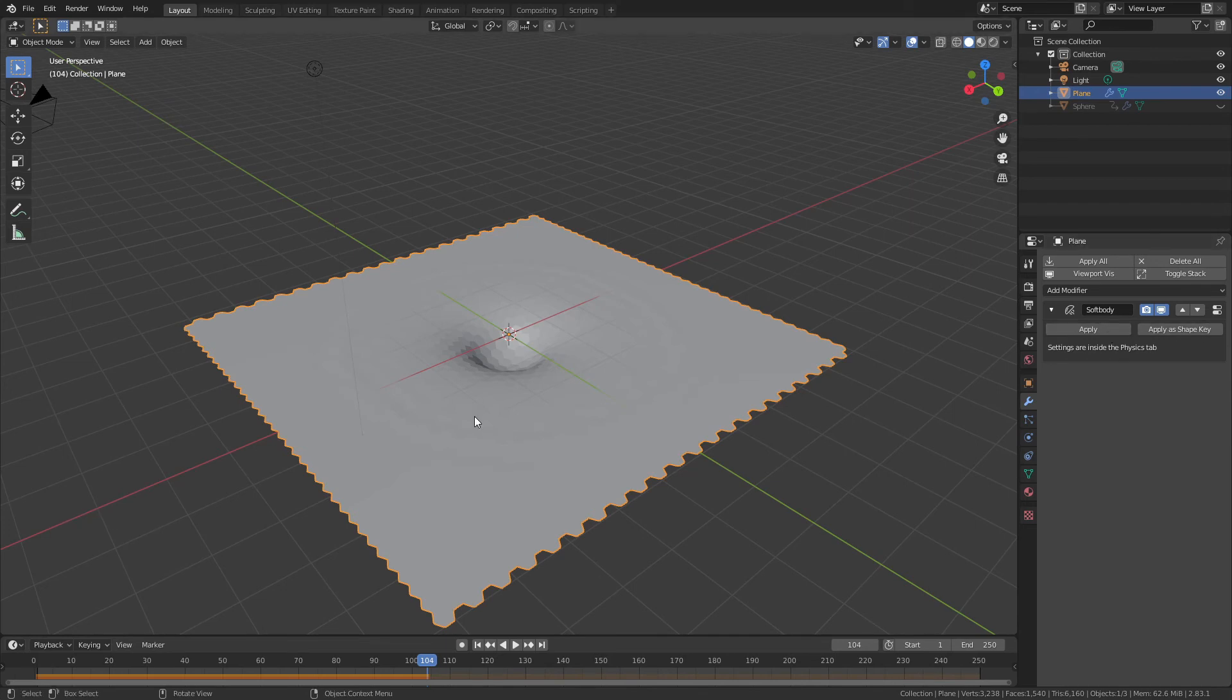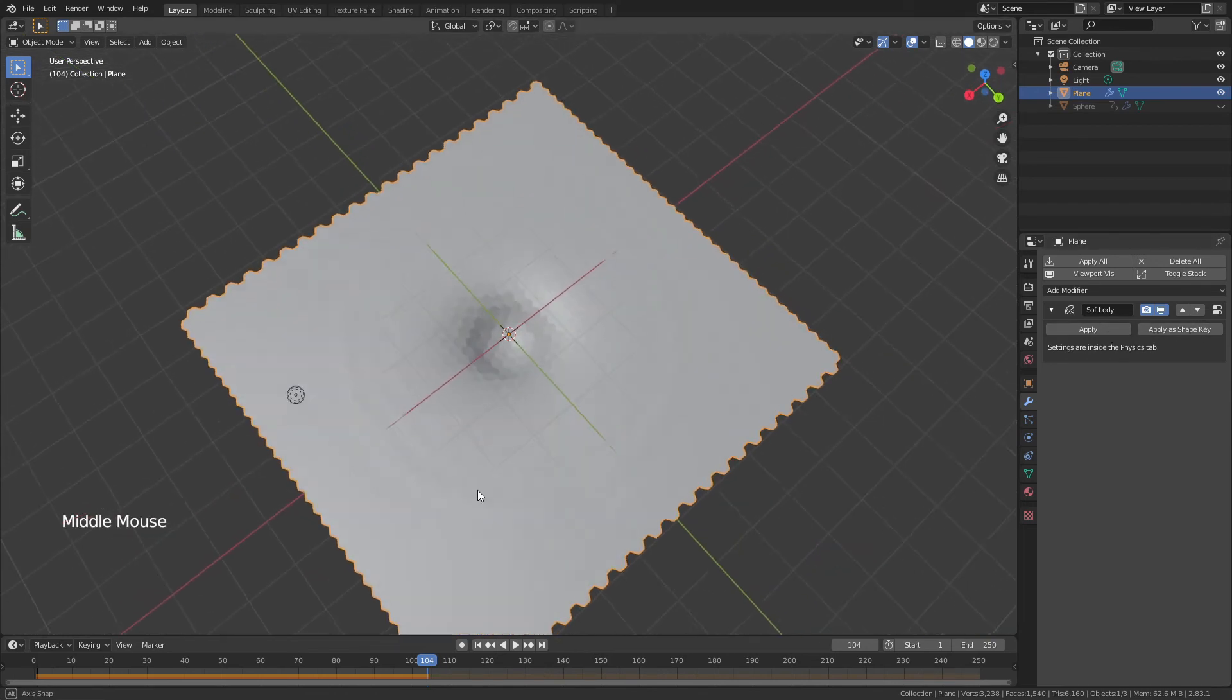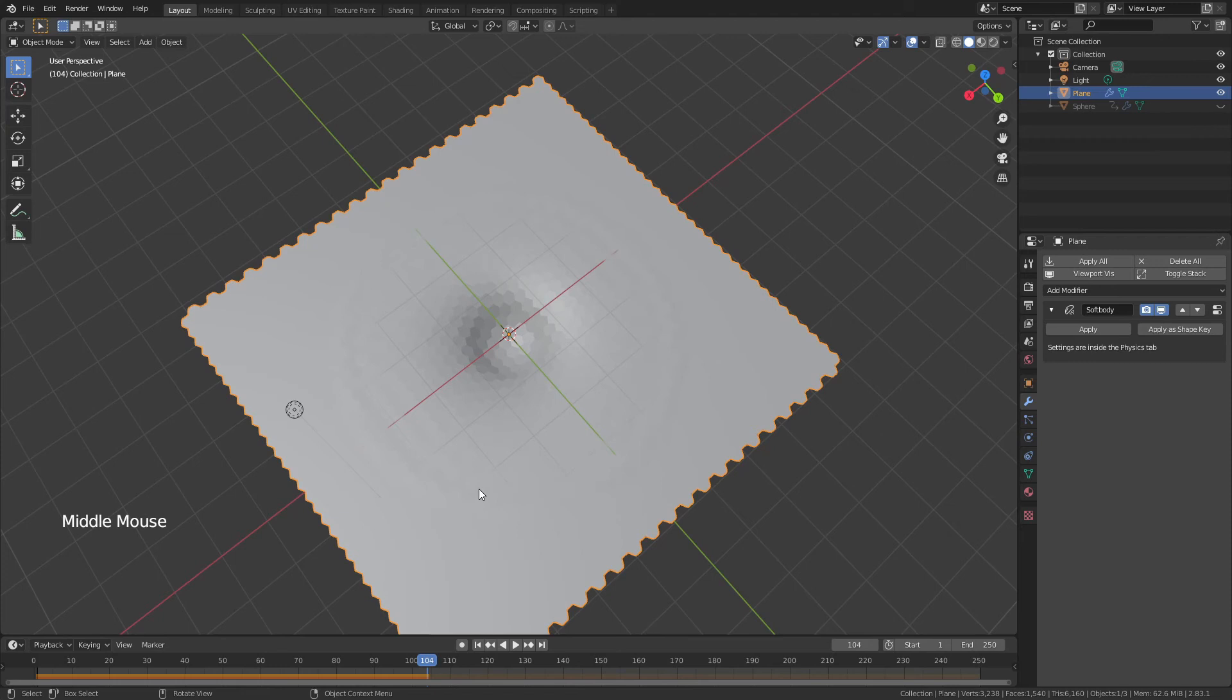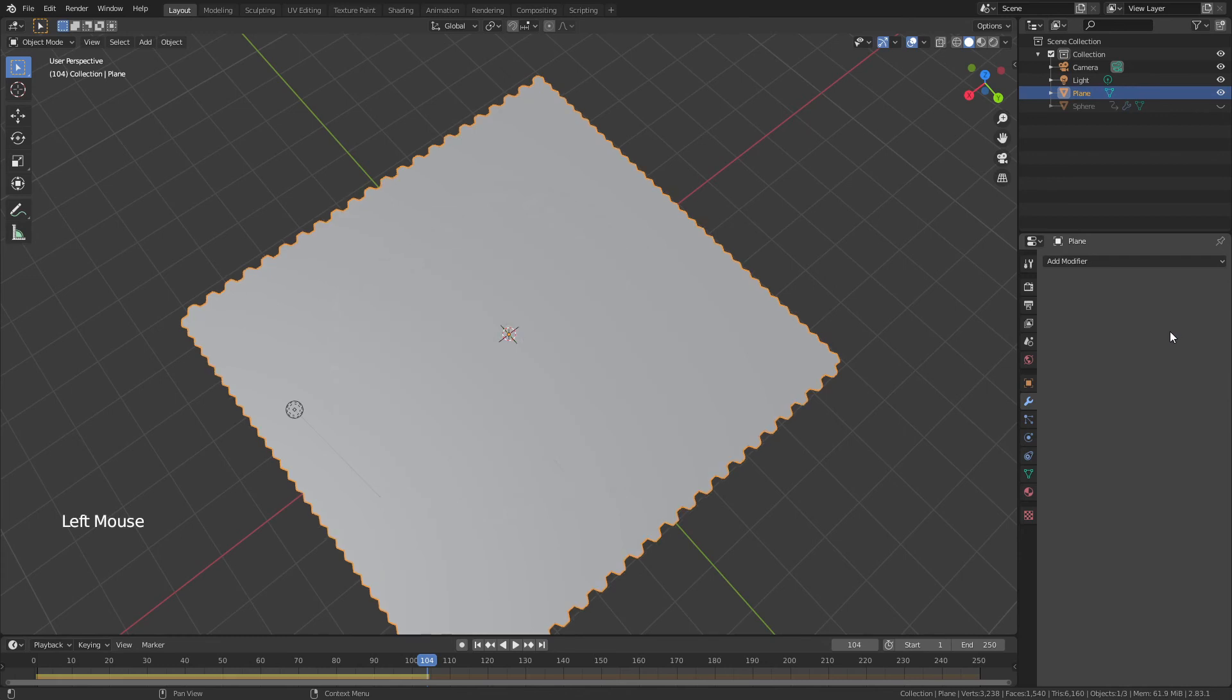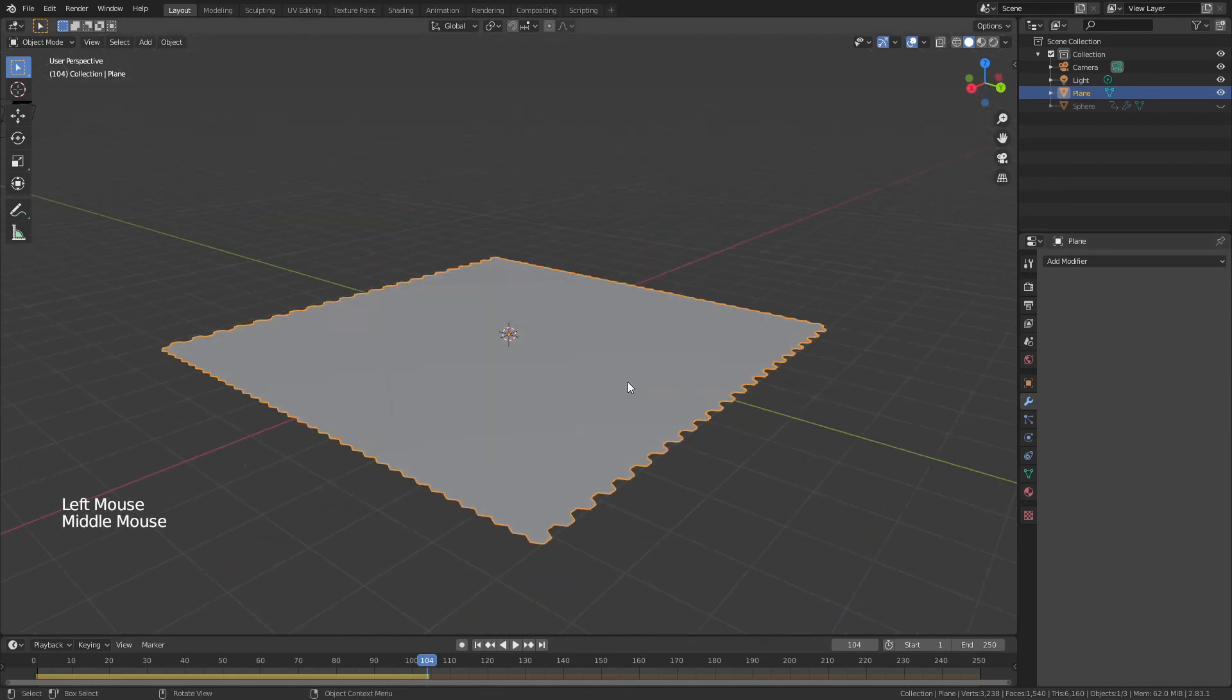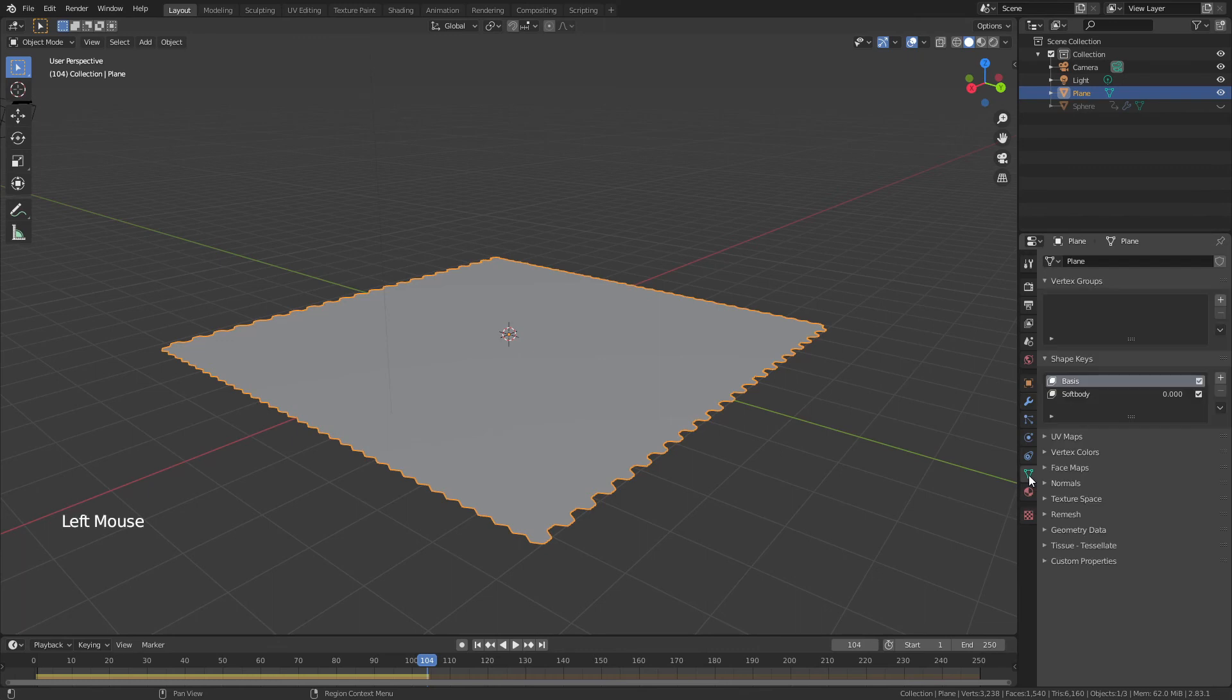Come to the modifier properties tab, and you see these options of apply and apply as shape key. If this is the way you want it, and it's like this is the final deformation, just use this and hit apply. But if you want, you can animate it by applying as shape key. And now it looks like it's all gone.